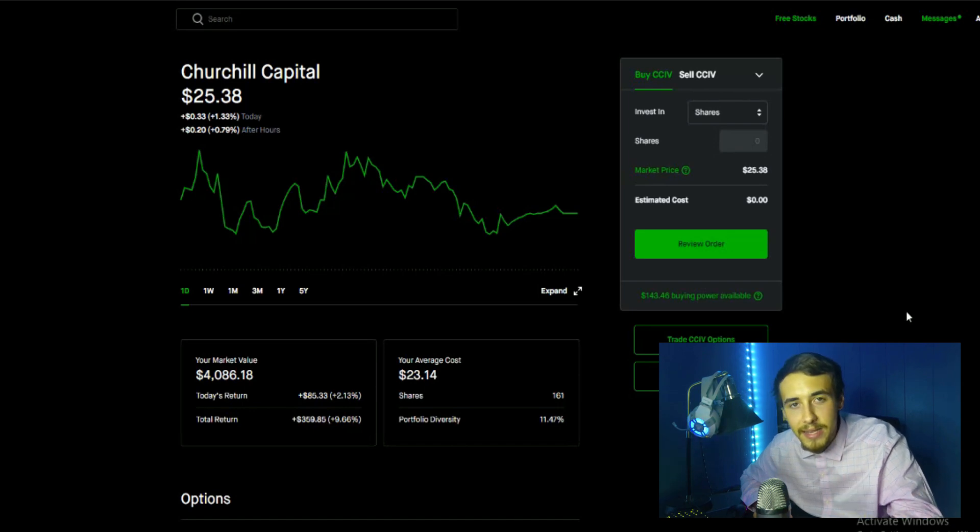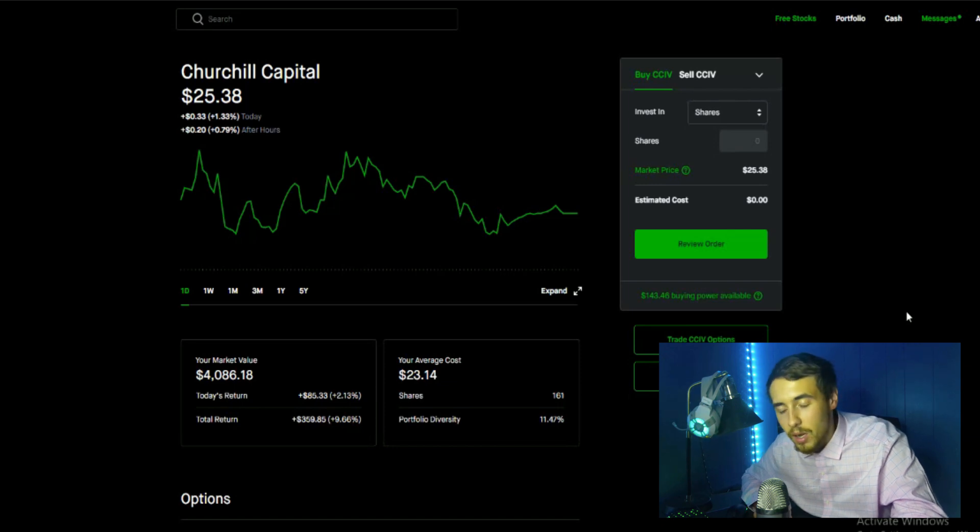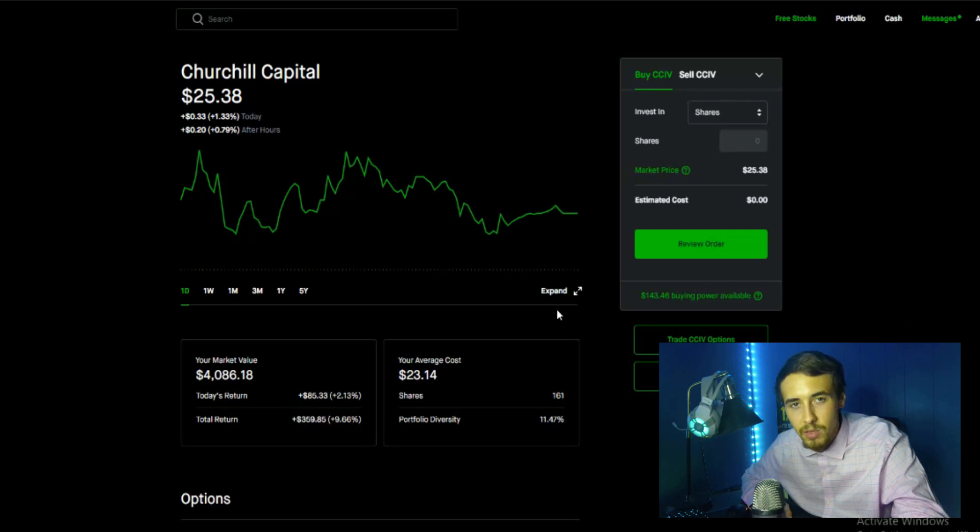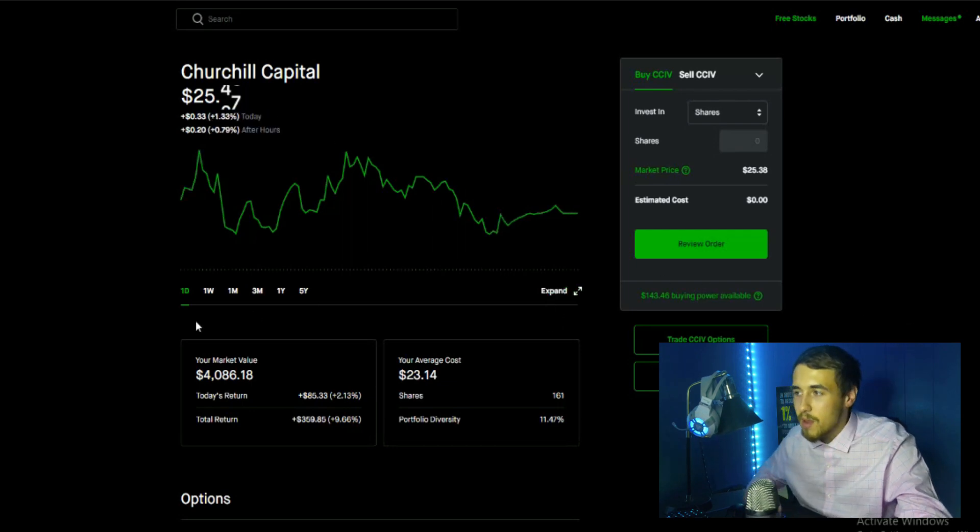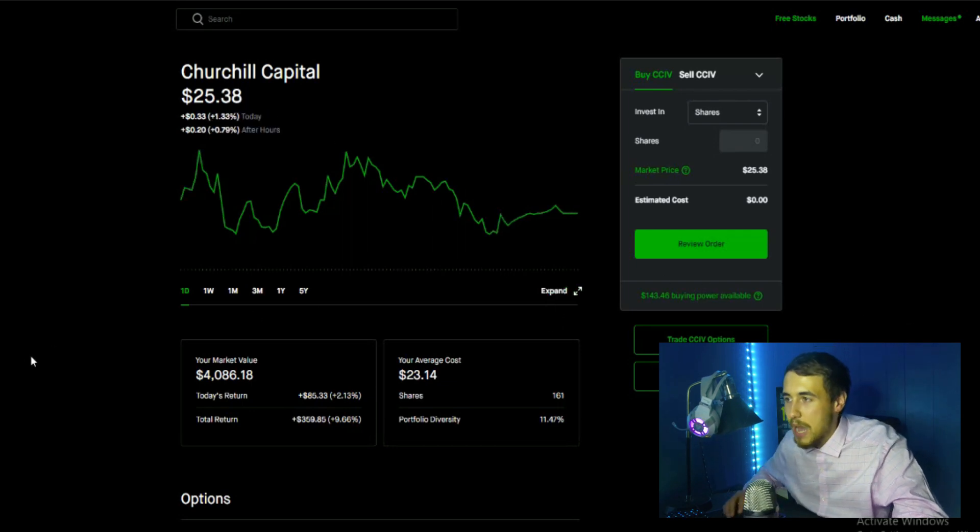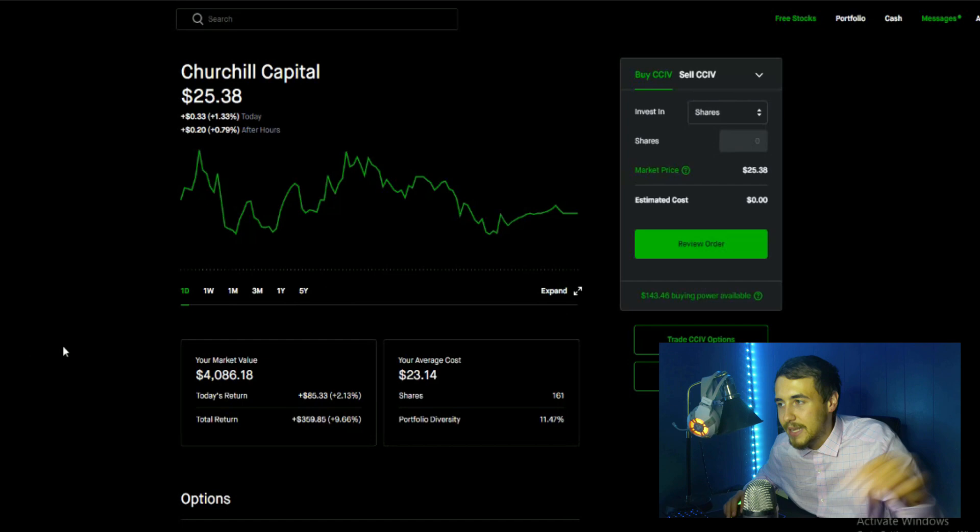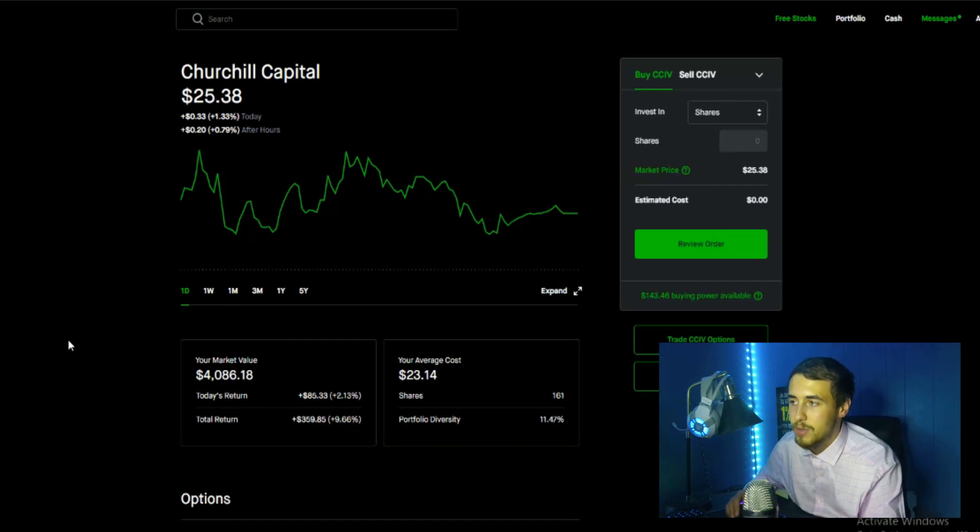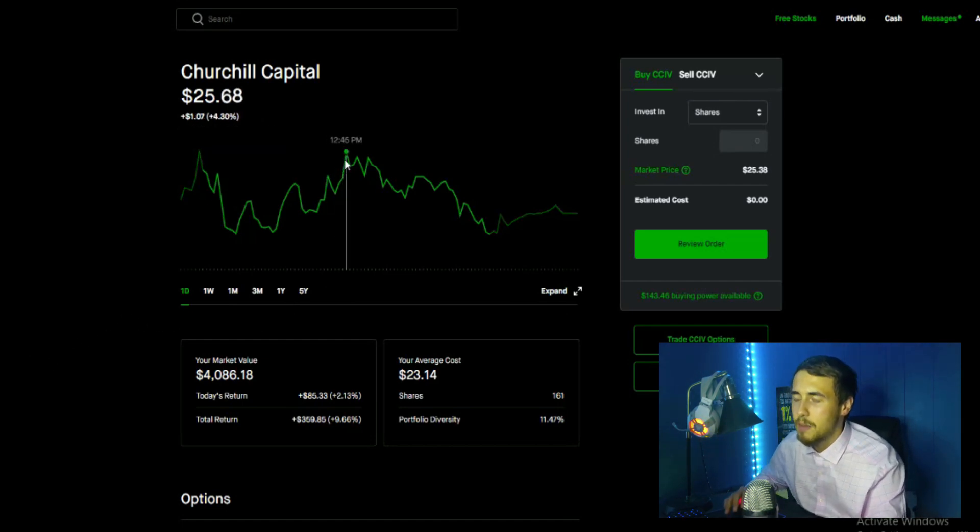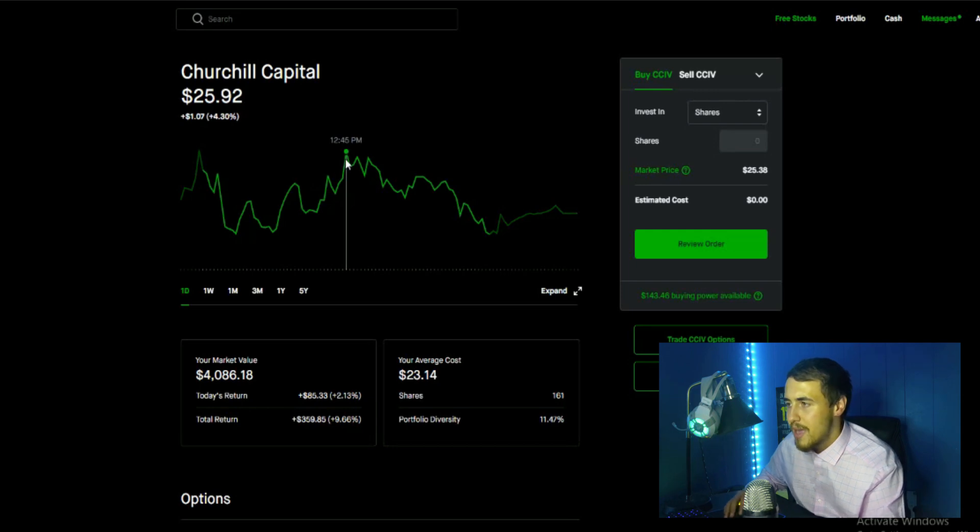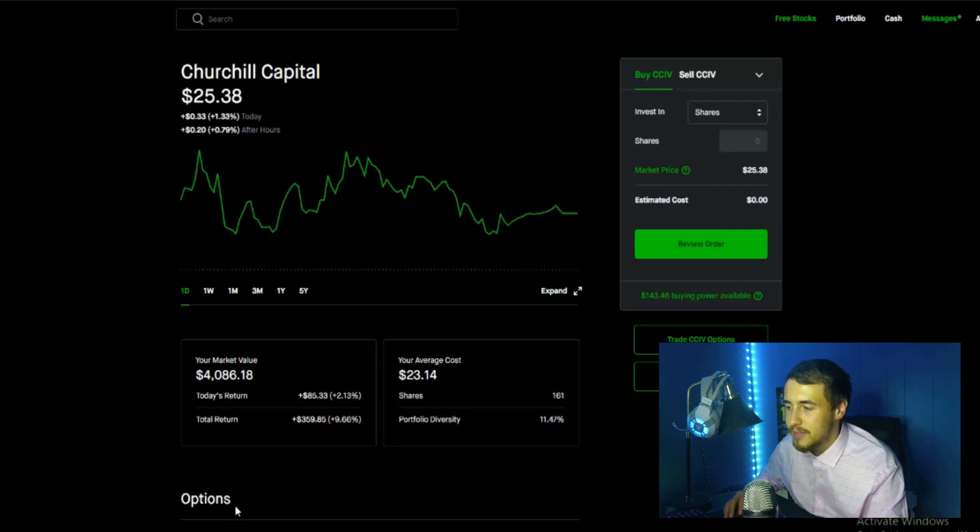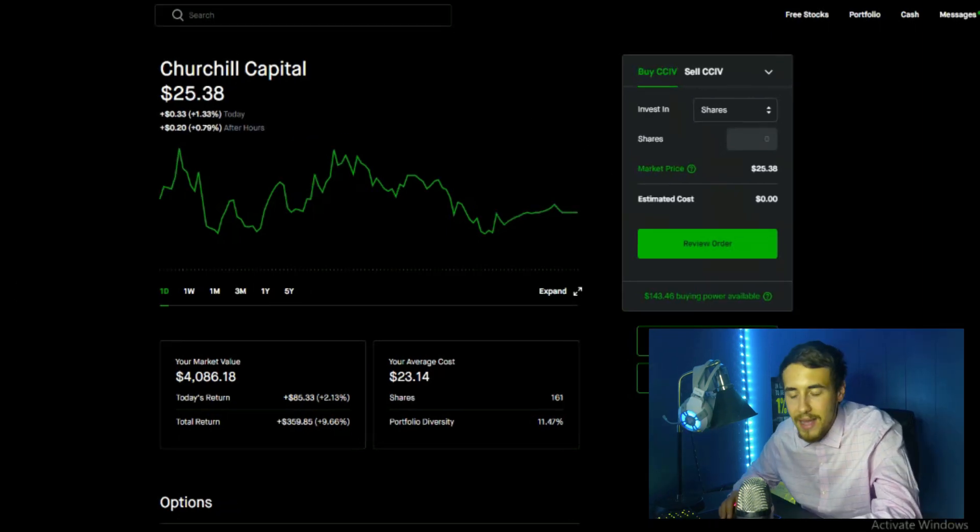We're going to go over a lot more than that in this video. The only thing that I ask is that you hit that like button and show some love for this video. Now with that being said, let's get into it guys. CCIV closed up 1.33% for the day and after hours up 0.79%. At the high today we did hit 4.30% to the positive at $25.92, so nevertheless a great day for CCIV stock.